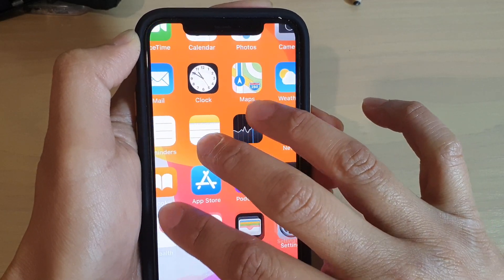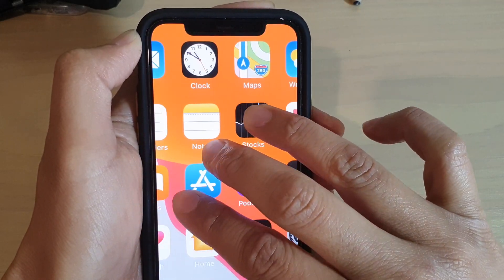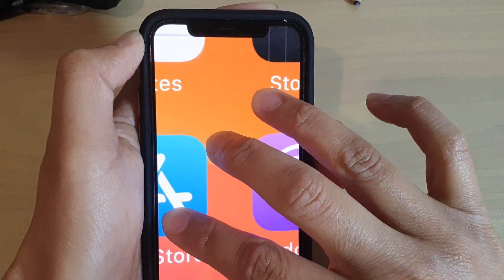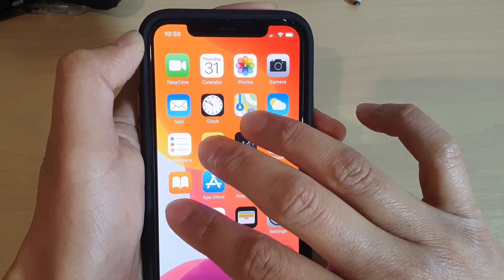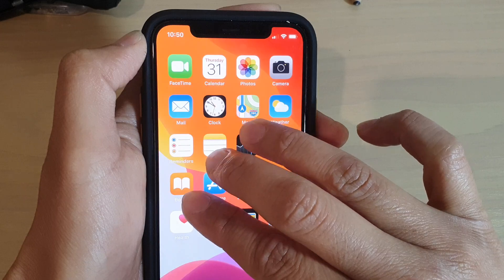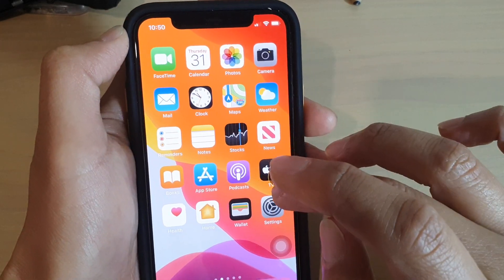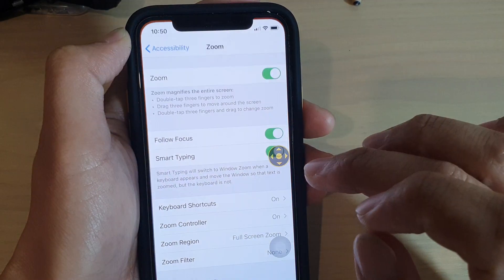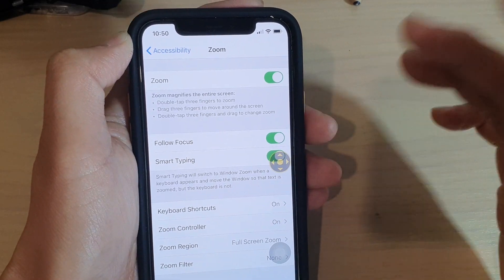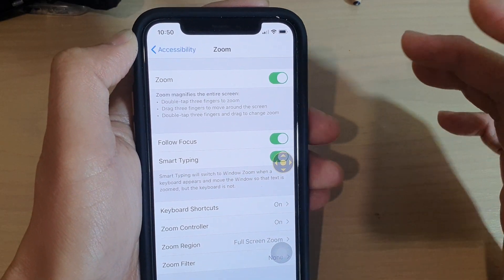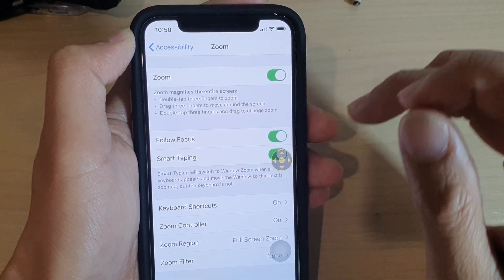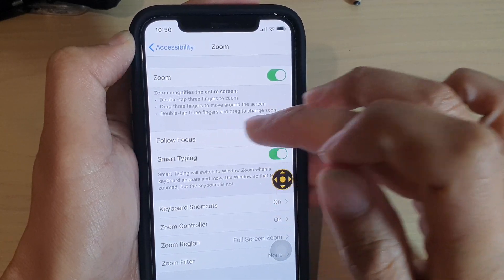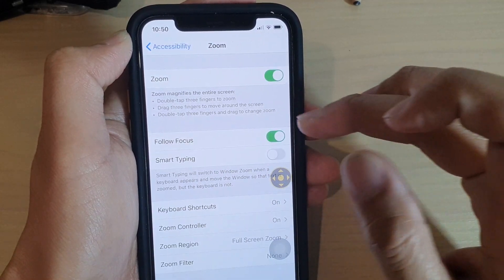So you double tap and you can start to drag to zoom in and out. You can see the view will zoom in and out like so. That is one of the ways how you can control the zoom on your phone. But you've also got other options. Down here you've got Follow Focus, which you can switch on or off.